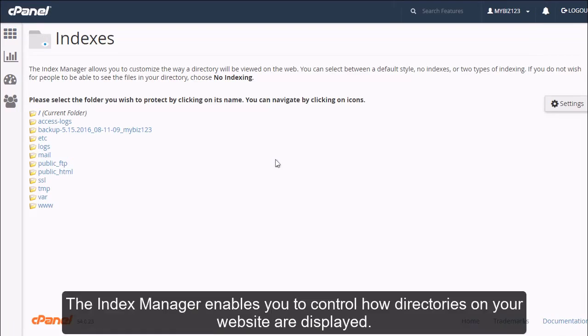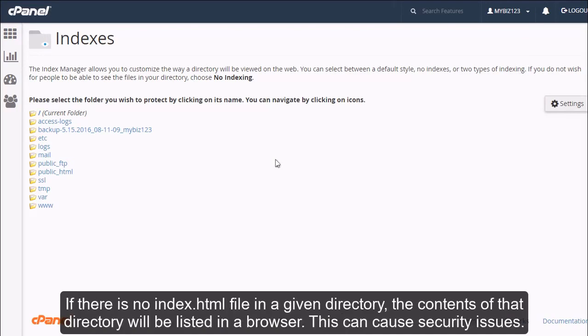The Index Manager enables you to control how directories on your website are displayed. If there is no index.html file in a given directory, the contents of that directory will be listed in a browser. This can cause security issues.